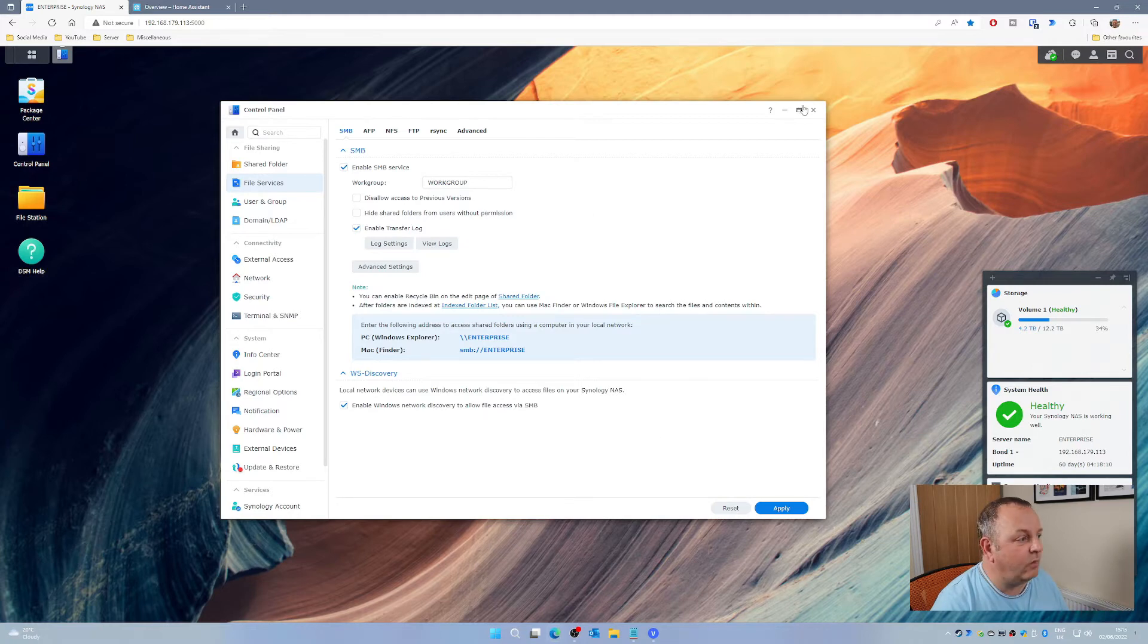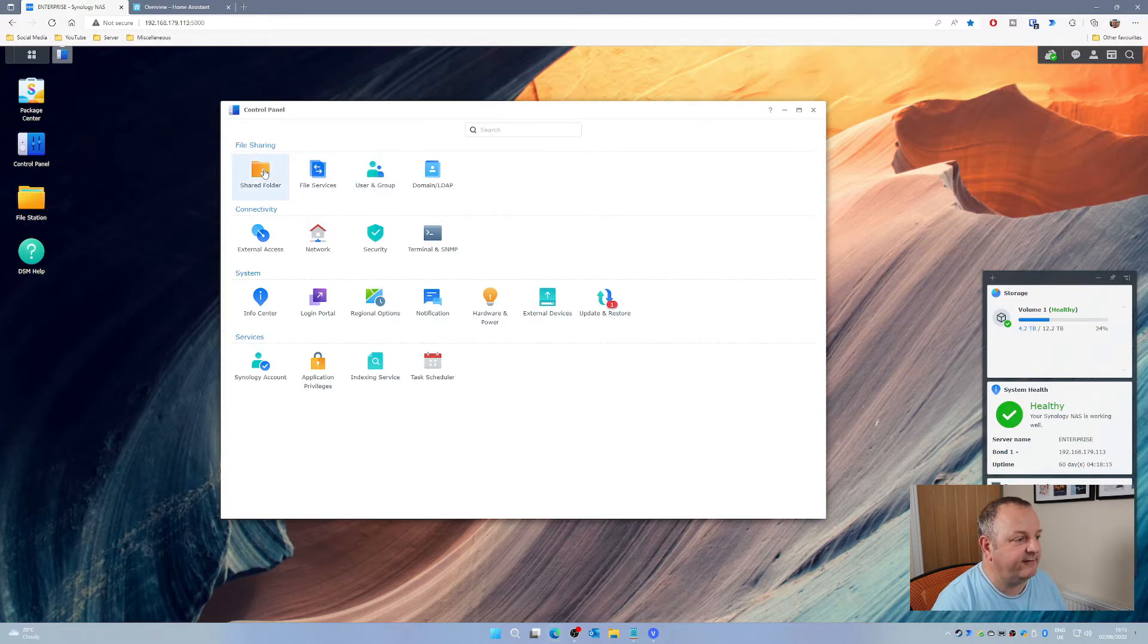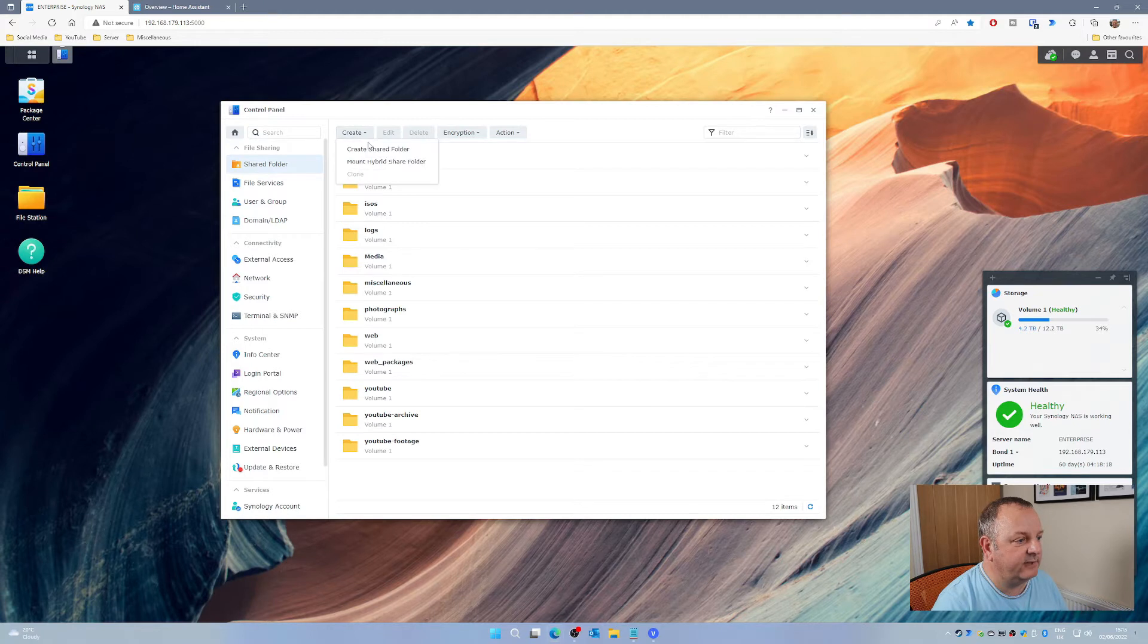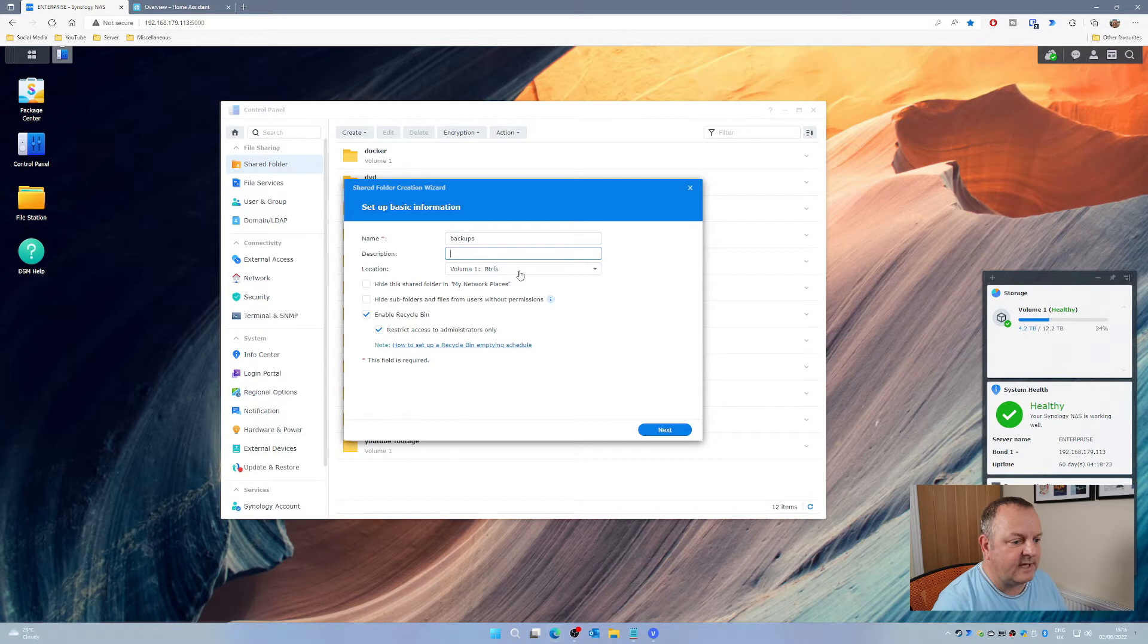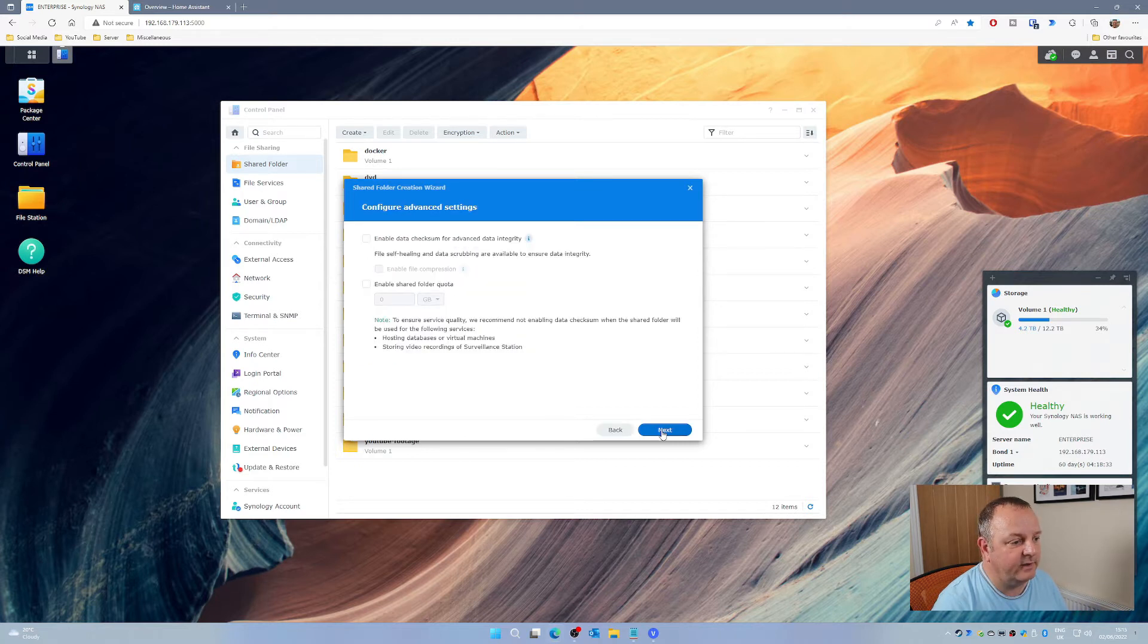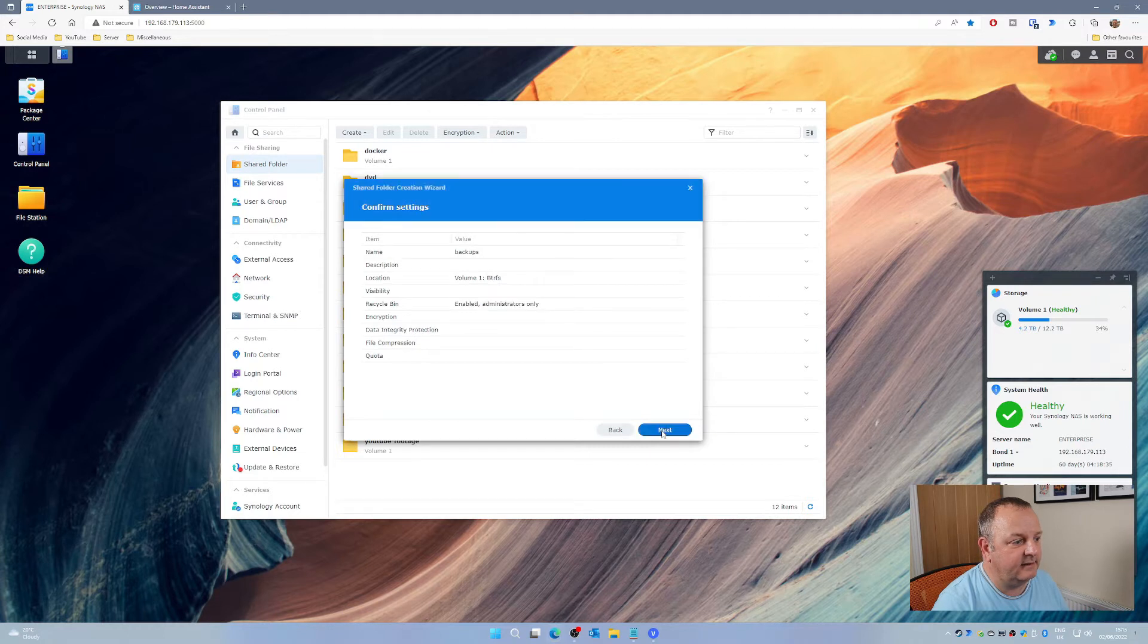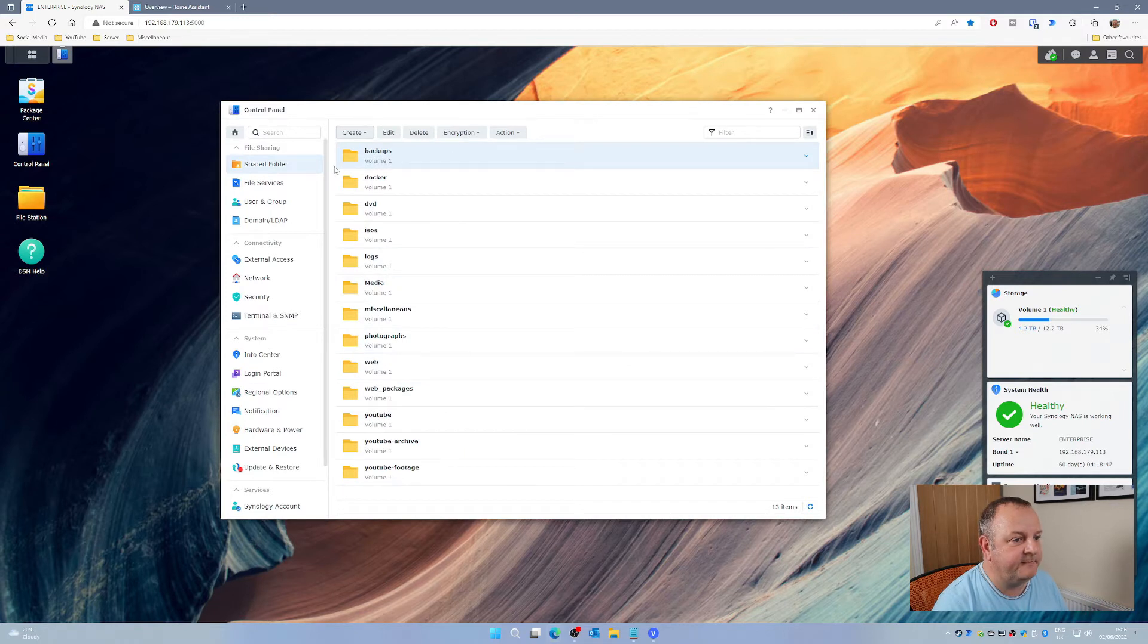Then in Control Panel we're going to go into Shared Folder and create a new shared folder. I'm going to call this Backups. For the purpose of this there's no real need to change any of the settings through this wizard, so just keep clicking Next all the way through. It will then come up and ask you which users you want to give access to. I've not created my user account yet so I can just click Apply, and there is my Backups shared folder.